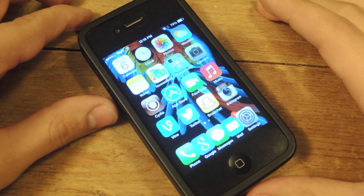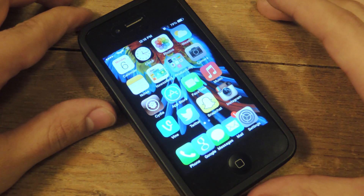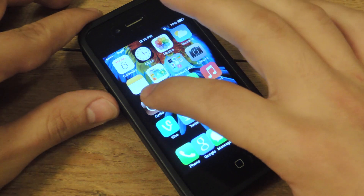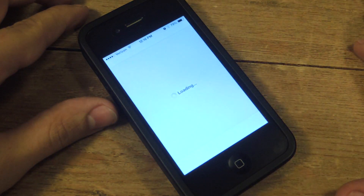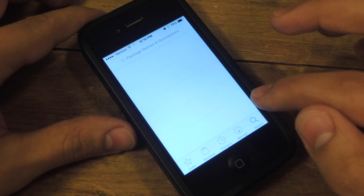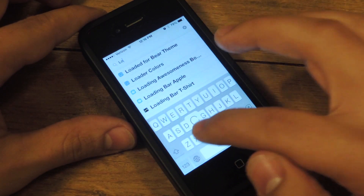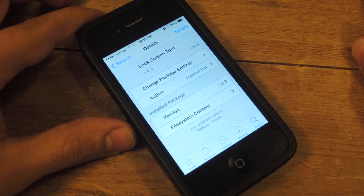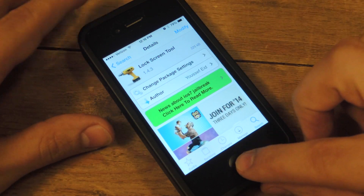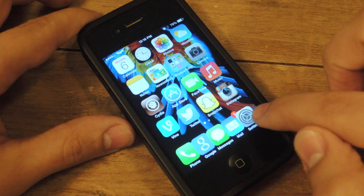All you need is a jailbroken iOS 7 device — iPhone, iPod Touch, or iPad. You're going to open Cydia, which is pre-installed after jailbreaking, and you're going to go to the search tab, search 'lock screen tool,' and install that.